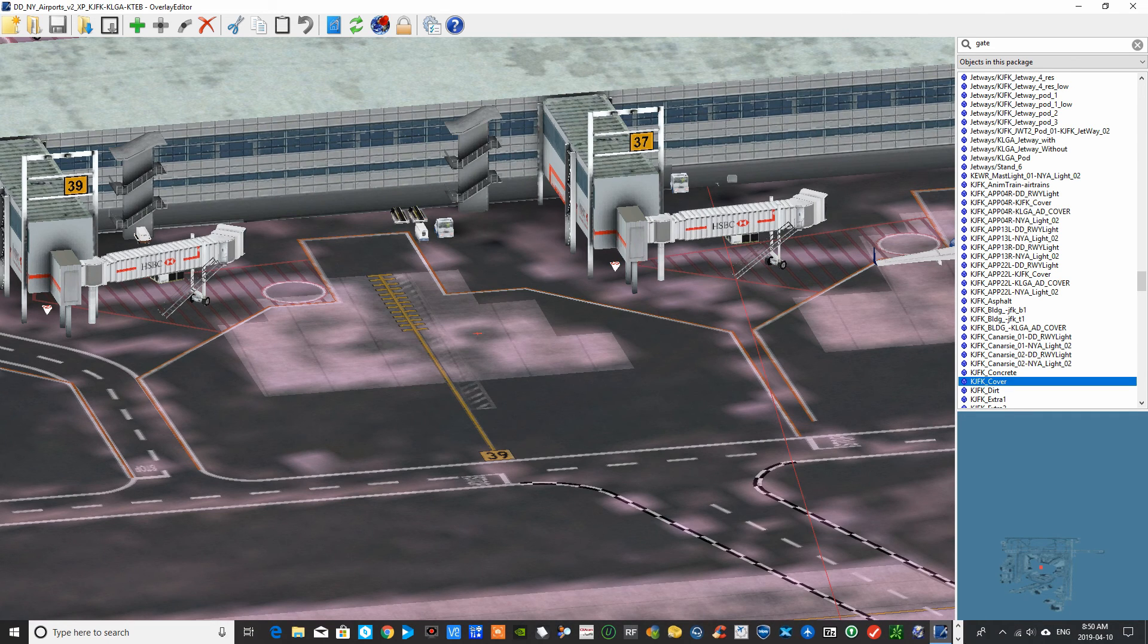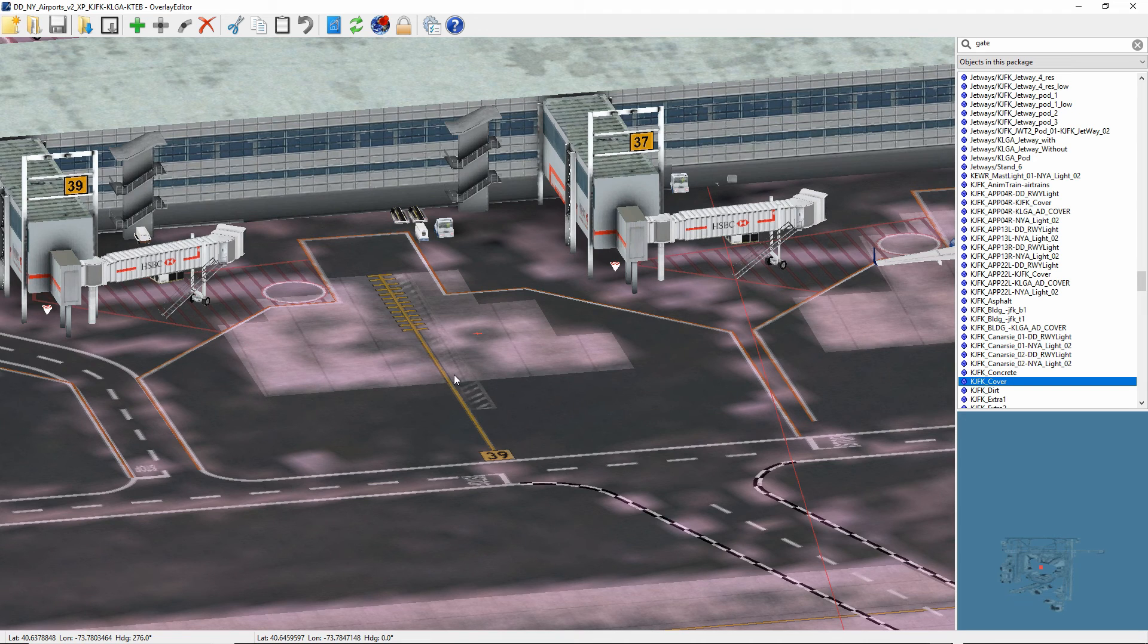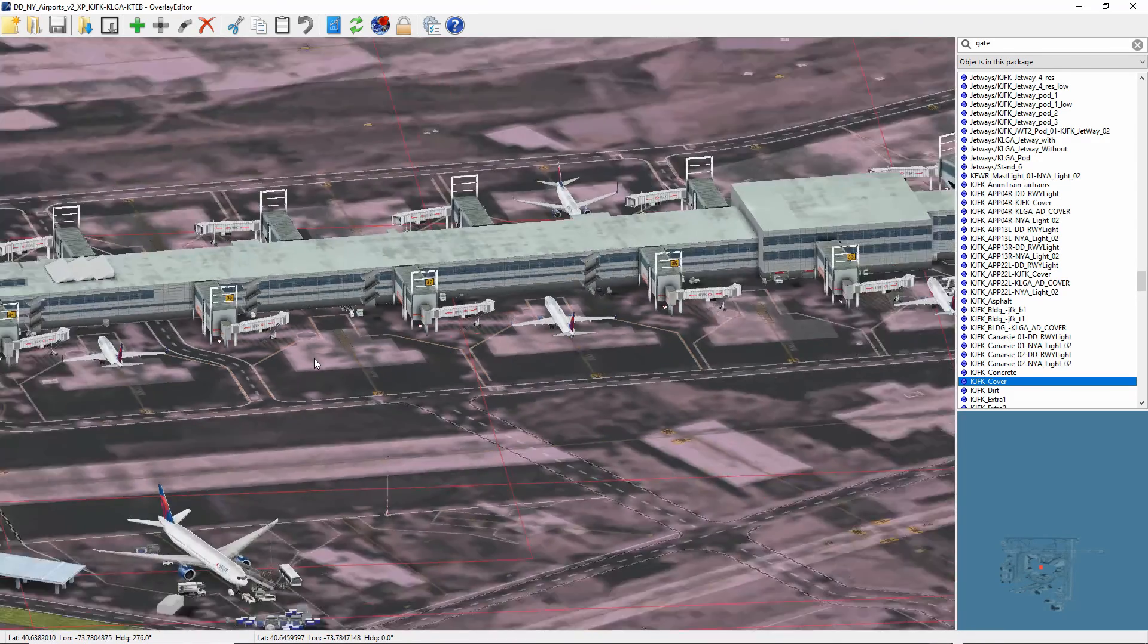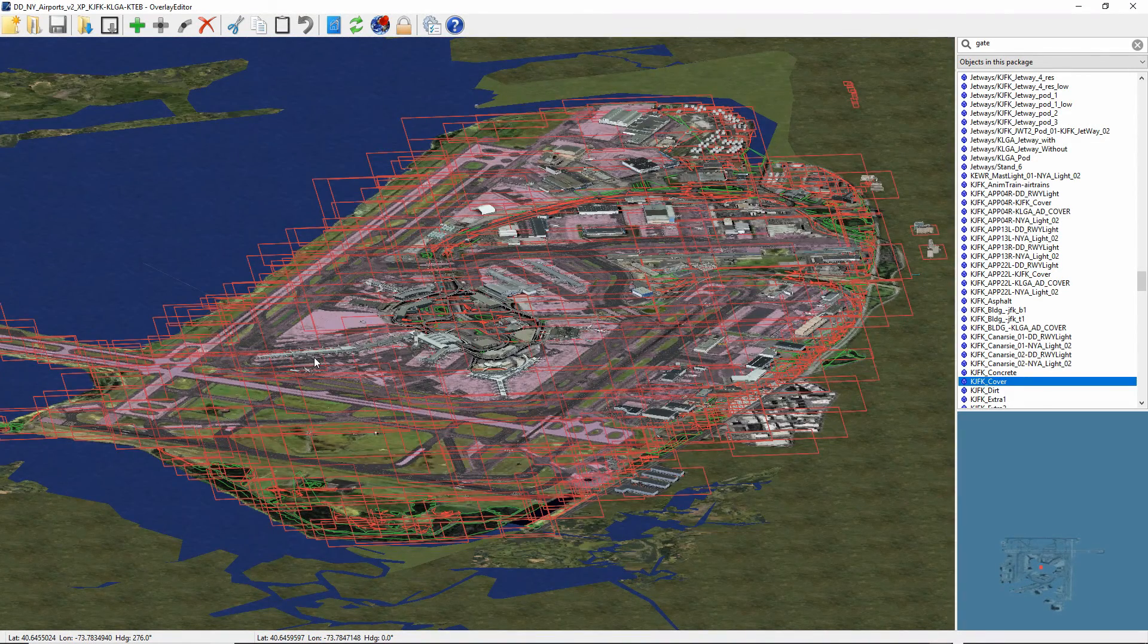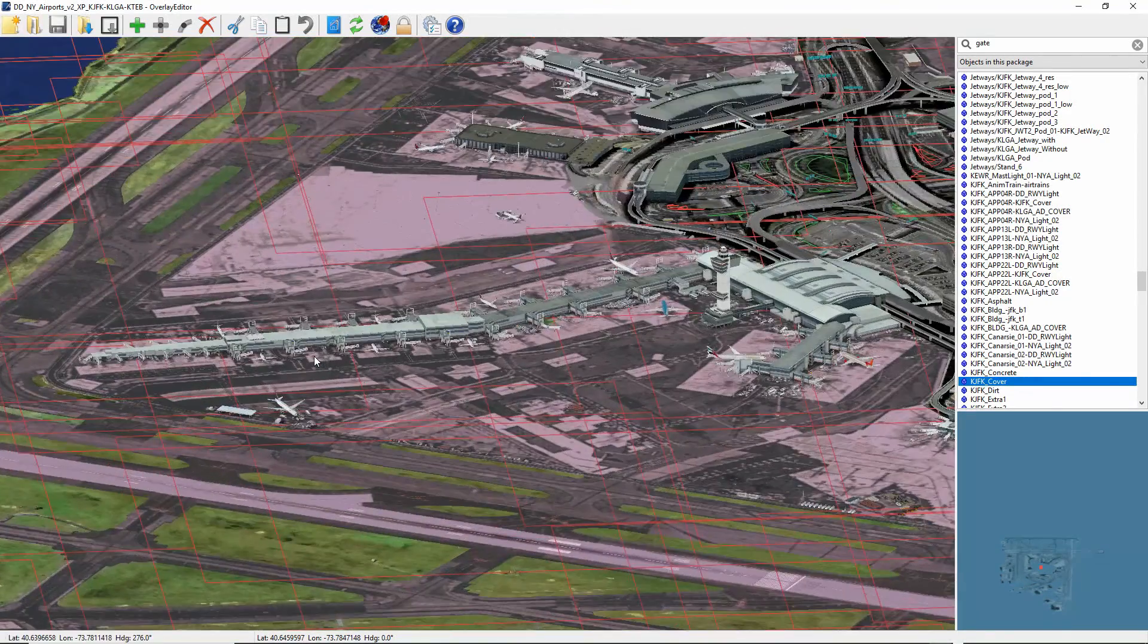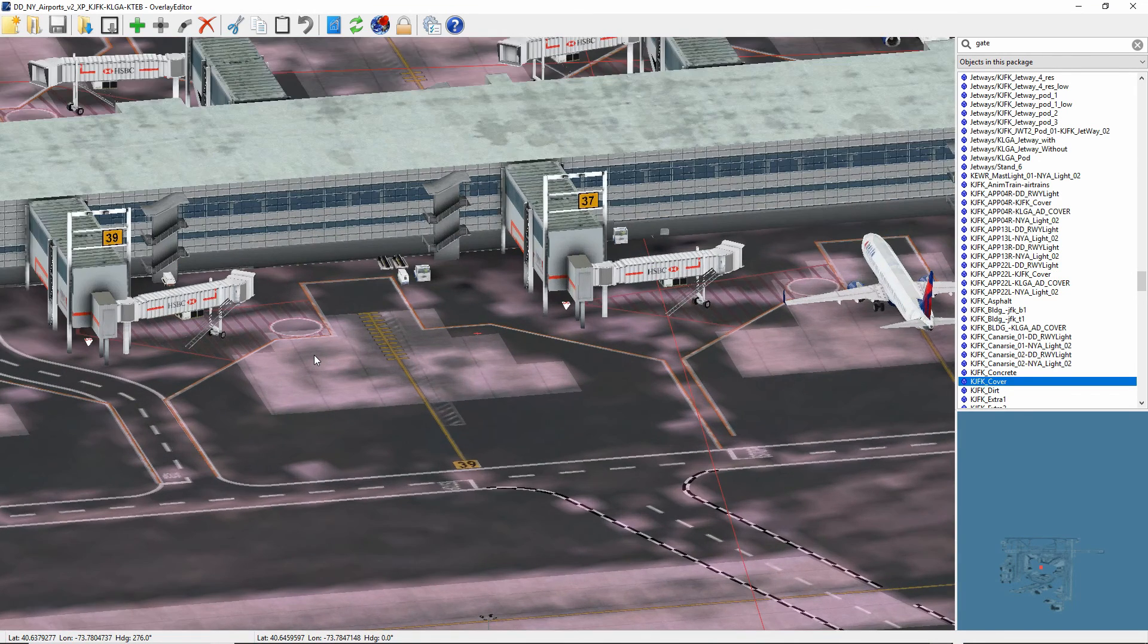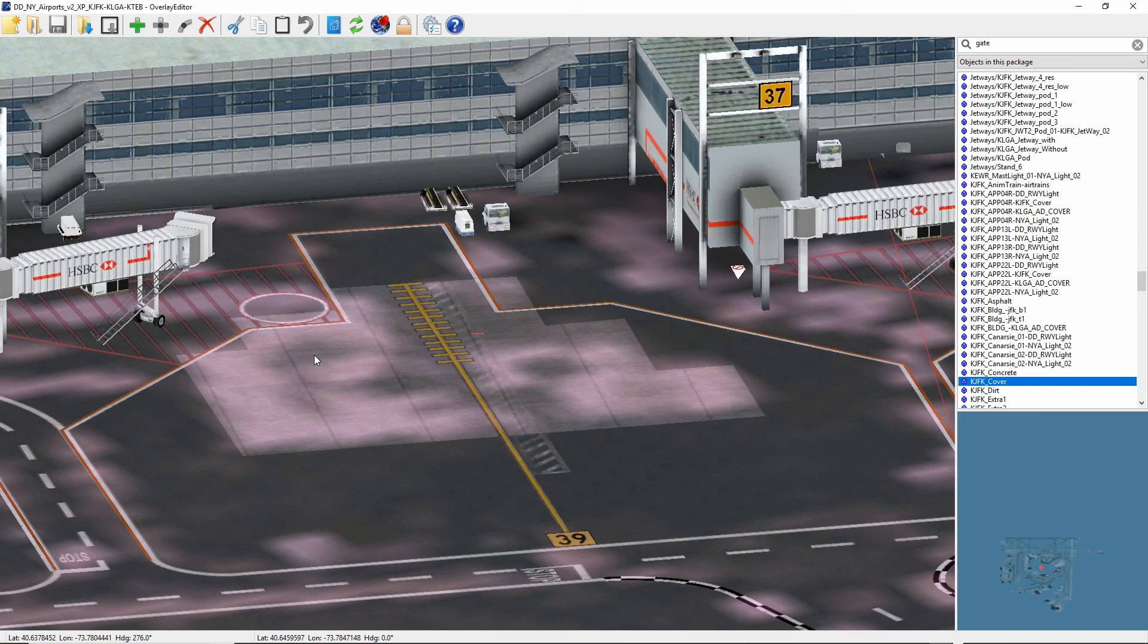Once you've copied those into the airport folder, open the overlay editor. It's freely available from the X-Plane forum. And you want to find the gate that you want to put in. So when you open it, you'll see the airport looks like this in the overlay editor. And all you do is zoom into the gate that you want to edit. In this case, it was gate B-39. So pay close attention initially when you have the aircraft loaded so that you can easily find the gate when you open the overlay editor.